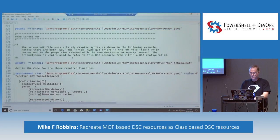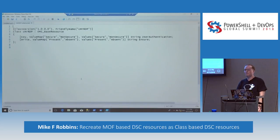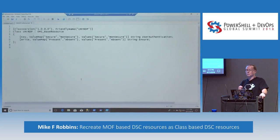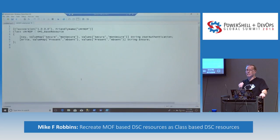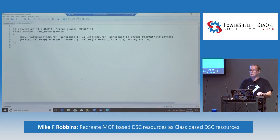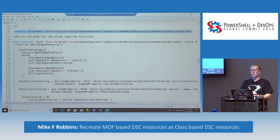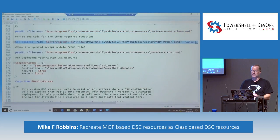It also creates a schema MOF. The real benefit I've found of using class-based resources is you get rid of the schema MOF. Before they had the resource designer toolkit, it was really difficult — who creates something right the first time? If I had a lot of code and a lot of time invested, I would almost have to delete it and start over and do a lot of copying and pasting. Now they've got some update commands in the DSC Resource Designer. So we actually need to write the code. Since I don't like to type in demos, I'm actually going to inject the code into the script module.